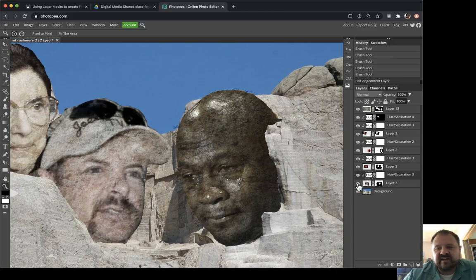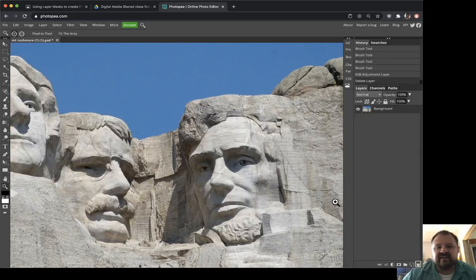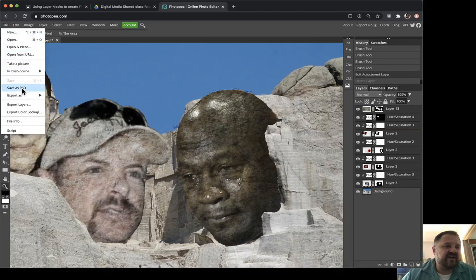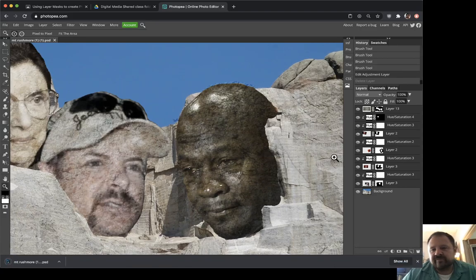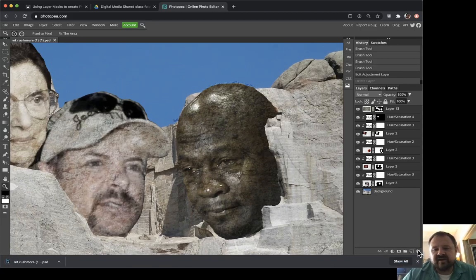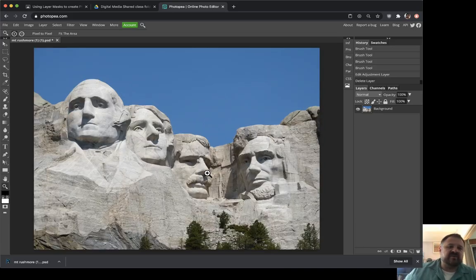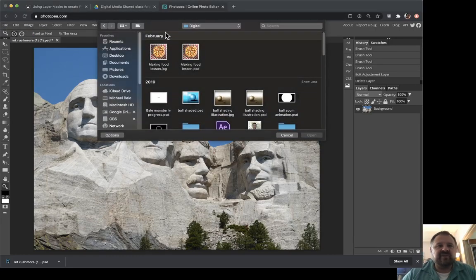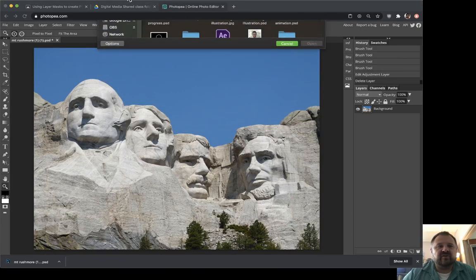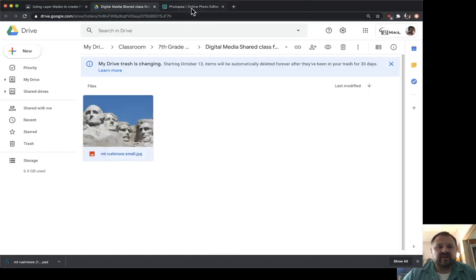With that said, I'm going to get rid of all these layers and show you exactly how I did this. I'm going to save first just to make sure I have a copy. Now I'm going to delete all my layers and start from here. This is where you're going to be starting from — just a blank background of Mount Rushmore. If you haven't already, just go to File > Open and open that file we downloaded earlier.